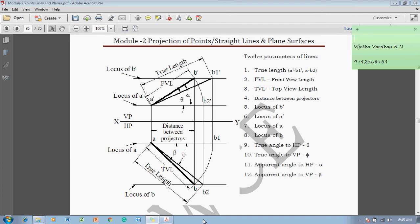Hi guys. Myself Vijaytavardhan, and today we are going to discuss in this lecture how to draw the projections of a straight line when the line is inclined to both the planes. In my previous lecture I showed you how to draw the projection of a straight line in different conditions — when a line is held parallel, inclined, and other things. Here in this lecture we discuss the actual projection when a line is inclined to both HP and VP.